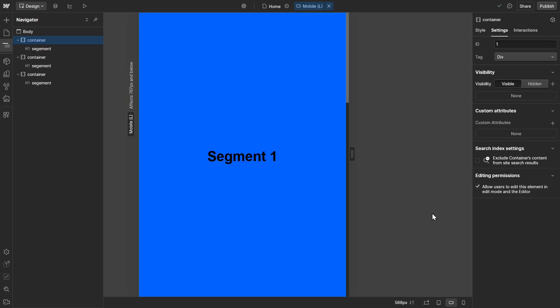In this Webflow tutorial, I'm going to show you how to create a very simple mobile navigation menu by using Webflow's native drop-down tool.